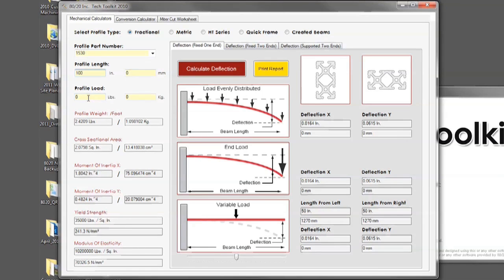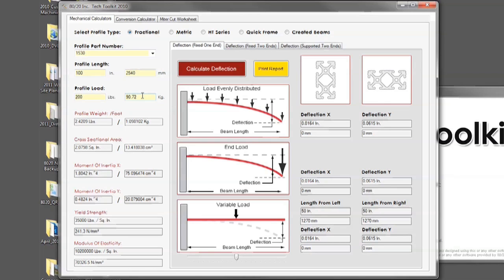Your next step is going to be putting in the load that is going to be on your profile. In this scenario we are going to do 200 pounds. As you will notice you can put in either fractional or metric measurements into any of your cases from length to weight.